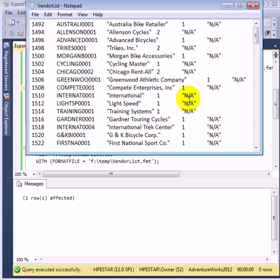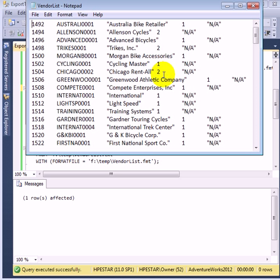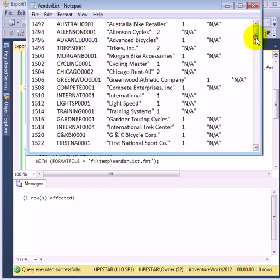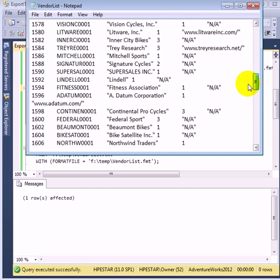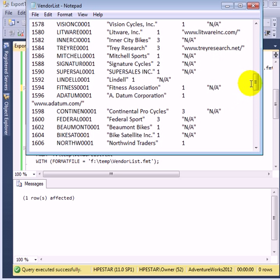And this is how the actual flat file looks. We see the vendor ID and this is the vendor code, the vendor name. And this is the credit flag. And finally, this is the URL. And where it actually exists, we see the value for the purchasing URL.